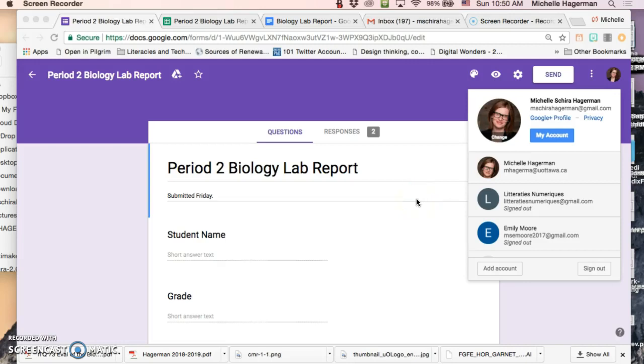Hi guys, it's taken me a couple of tries but I have figured out how to use Autocrat to create personalized reports that you can send to your students.